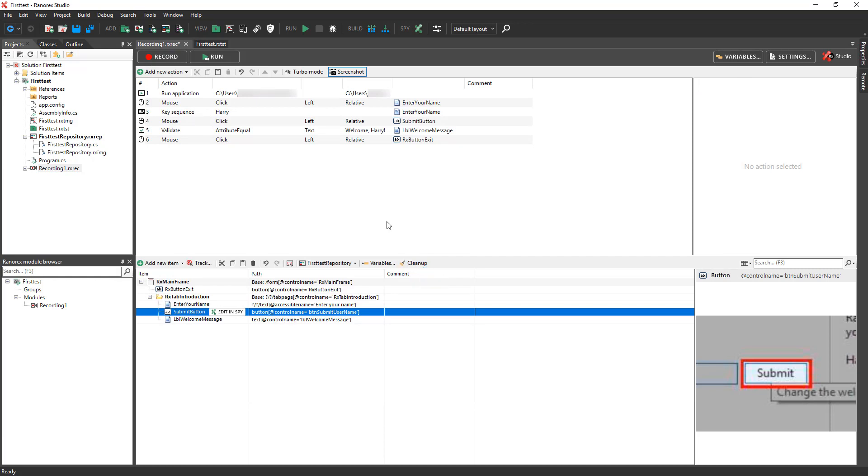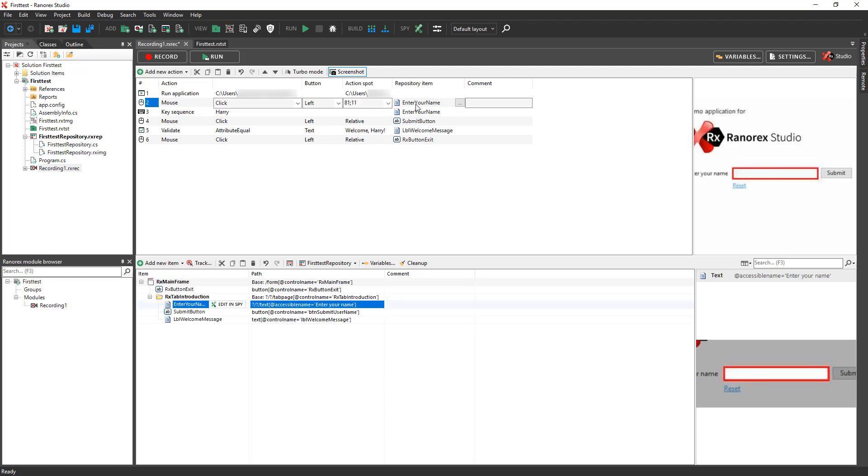In the Action table, you see the repository item associated with each recorded action. There is no repository item for the first action that runs the application. The next two actions both reference the Enter Your Name text field. Notice that when you click on an action, the associated repository item is highlighted automatically.